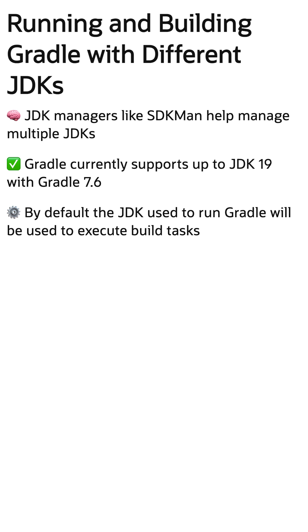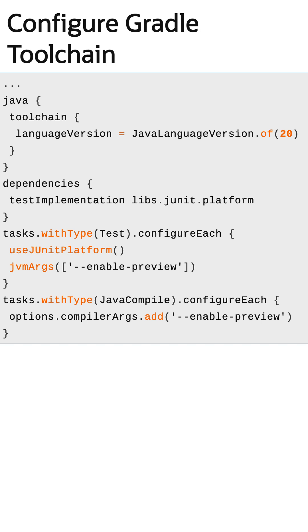The simplest way to configure Gradle to use a different JDK for executing tasks is by configuring your toolchain. In this example, the Gradle build is configured to use JDK version 20 to execute the compile and test tasks.